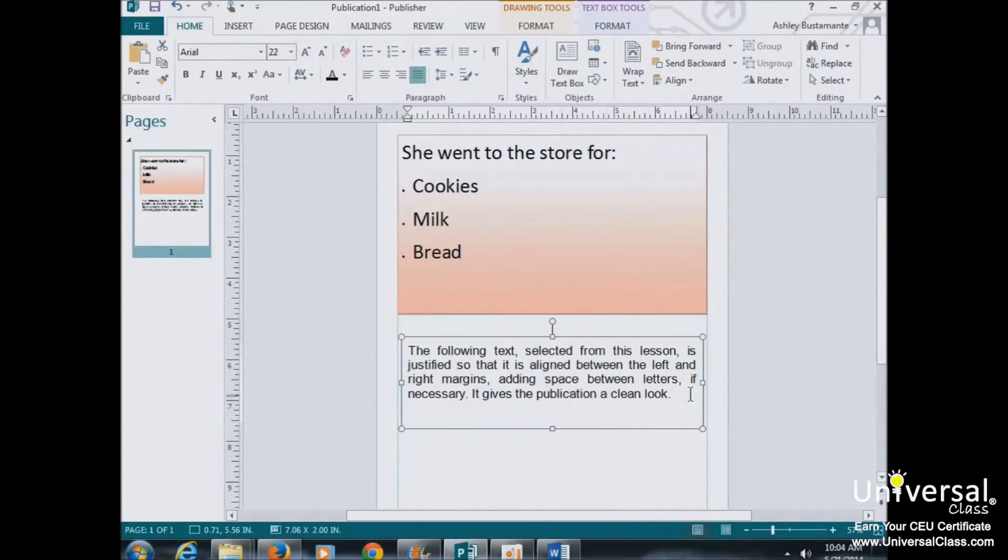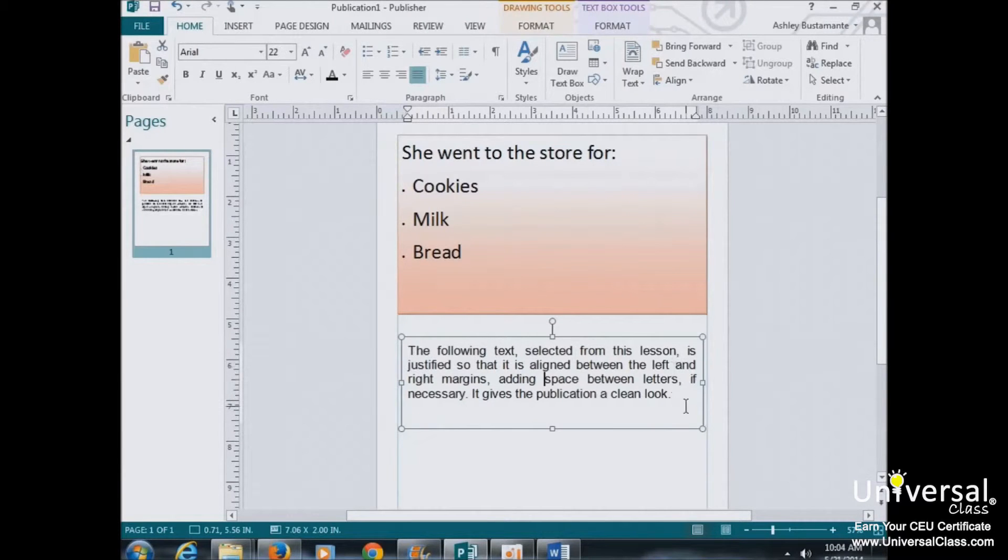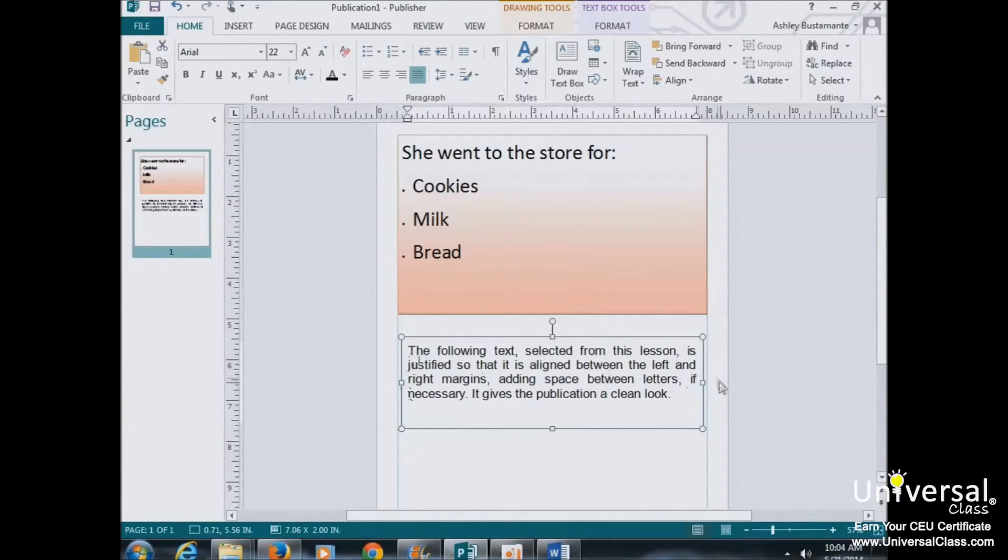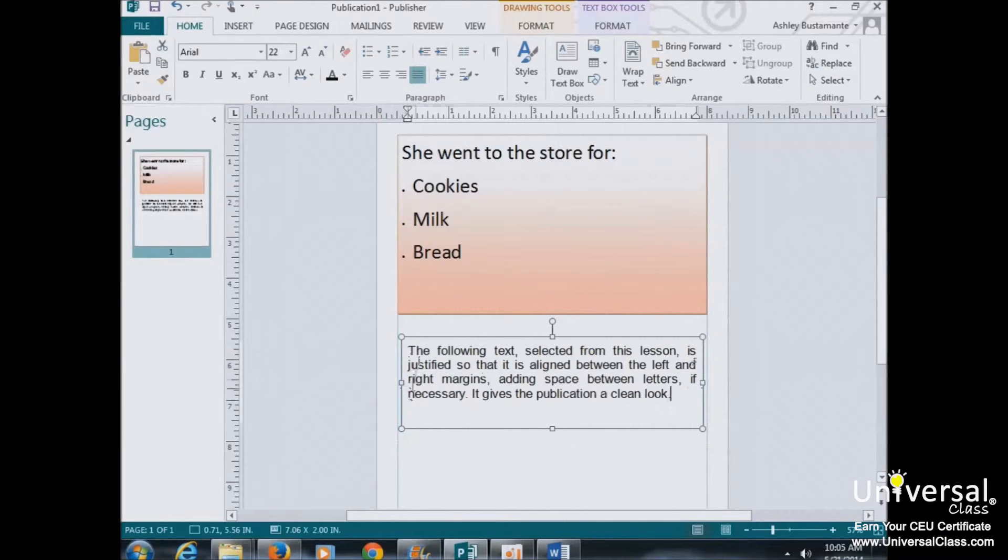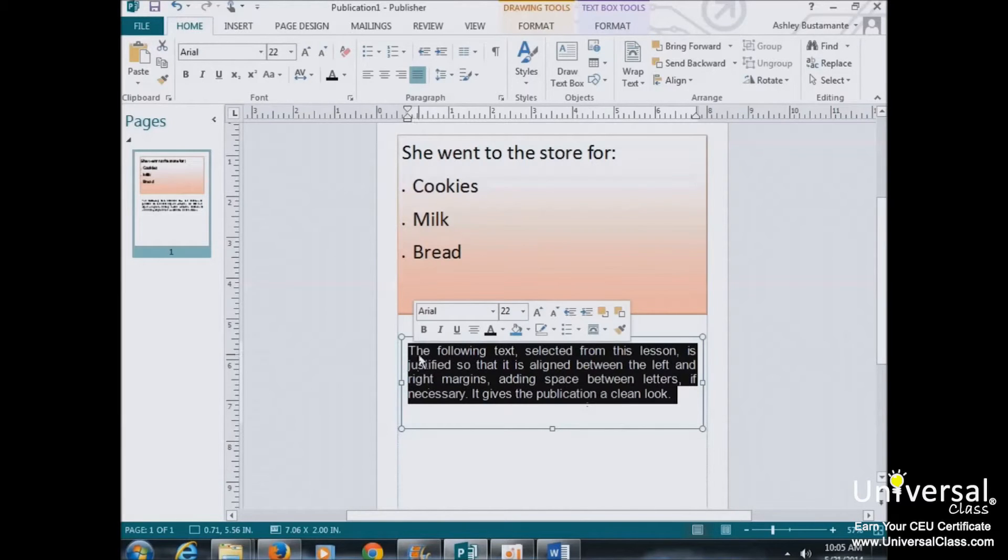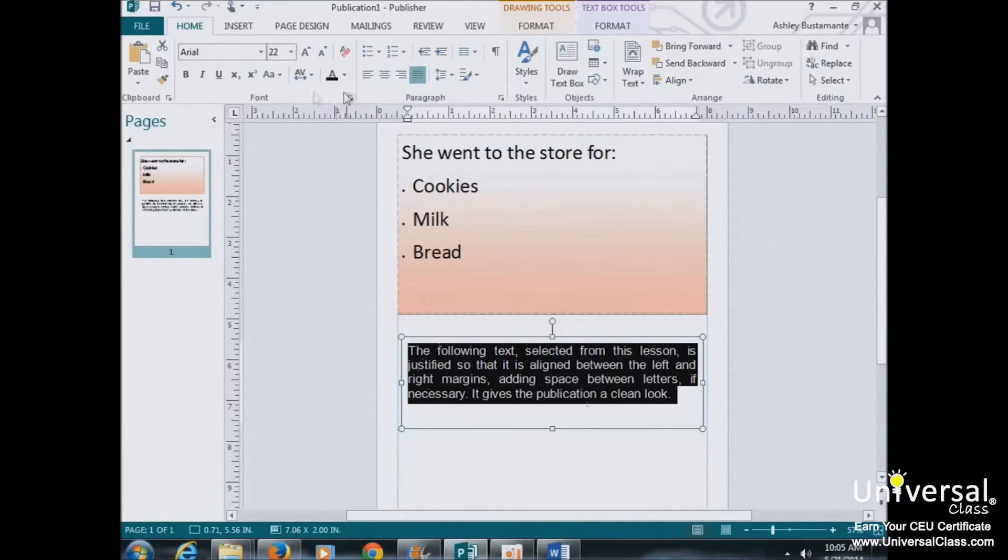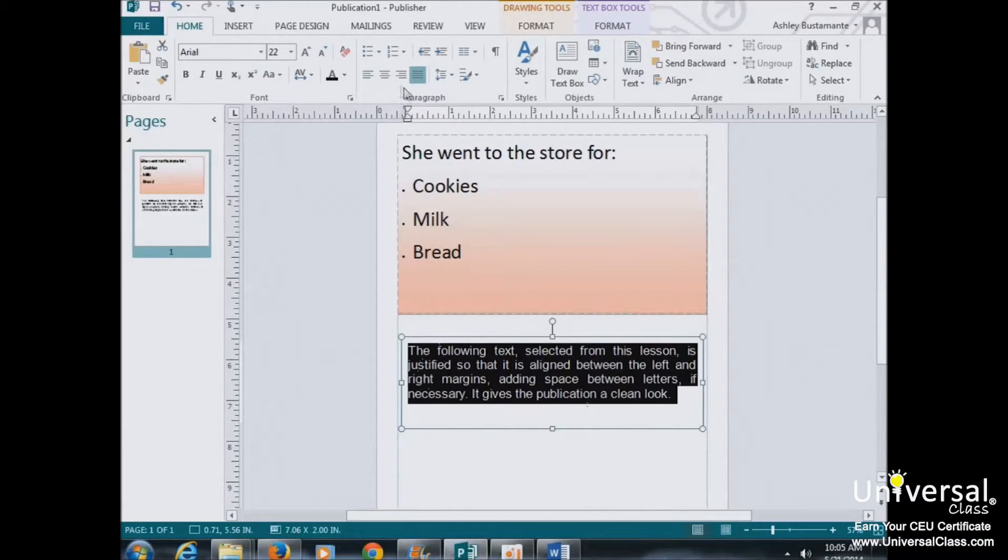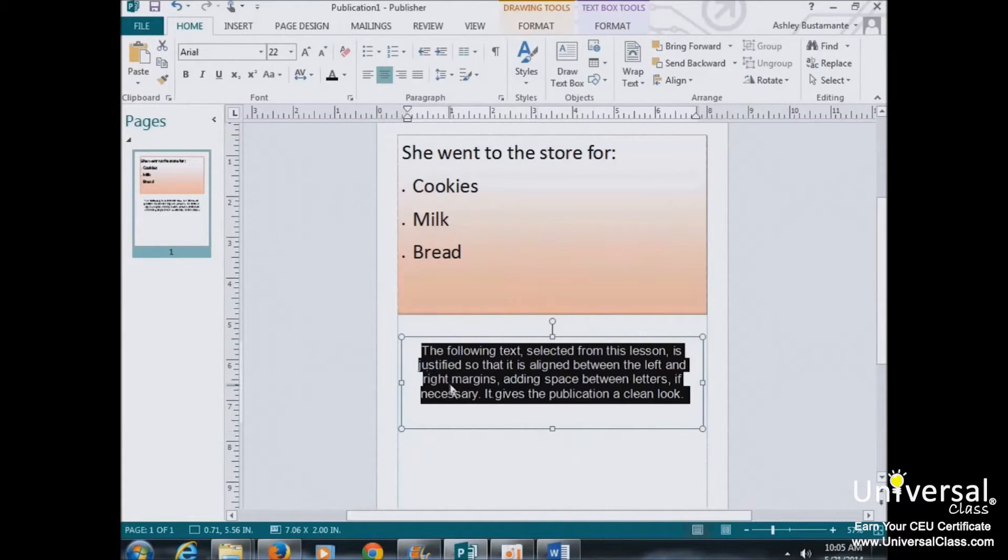And just an example, the text here is Justified, which gives it a really clean look and you can see it lines up both the right and the left edges of the text. And just to vary that here, your Align buttons again are located here under the Home tab. If I hit center, you can see the way that changes.